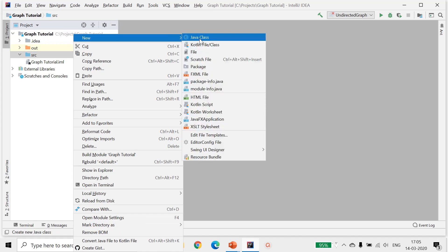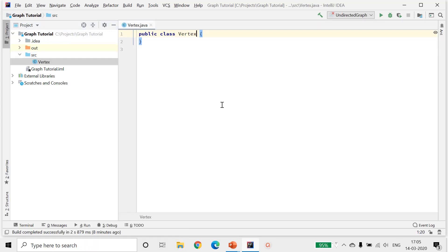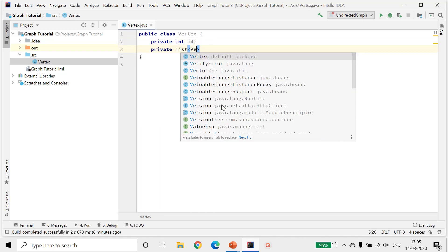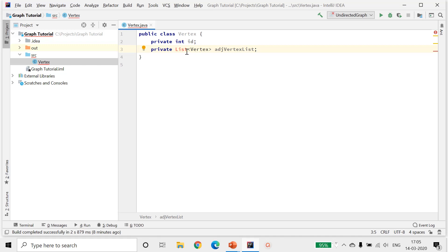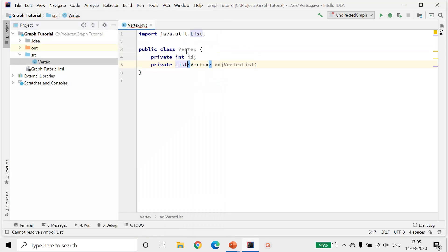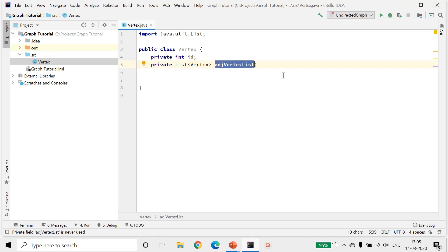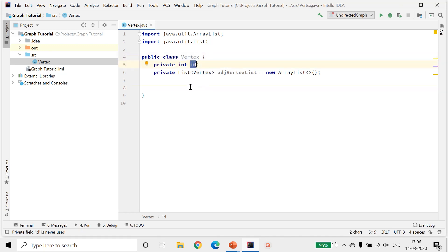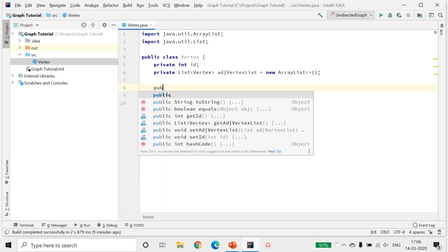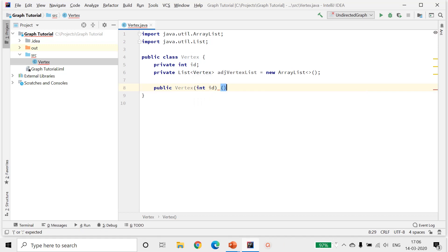Let's write code for implementing this undirected graph. The first thing I'll implement is the Vertex class. Like I discussed, it will contain an ID and a list of all the adjacent vertices — the adjacent vertex list. When initializing this vertex, an ID needs to be provided. So we'll take it as a constructor parameter and assign it.